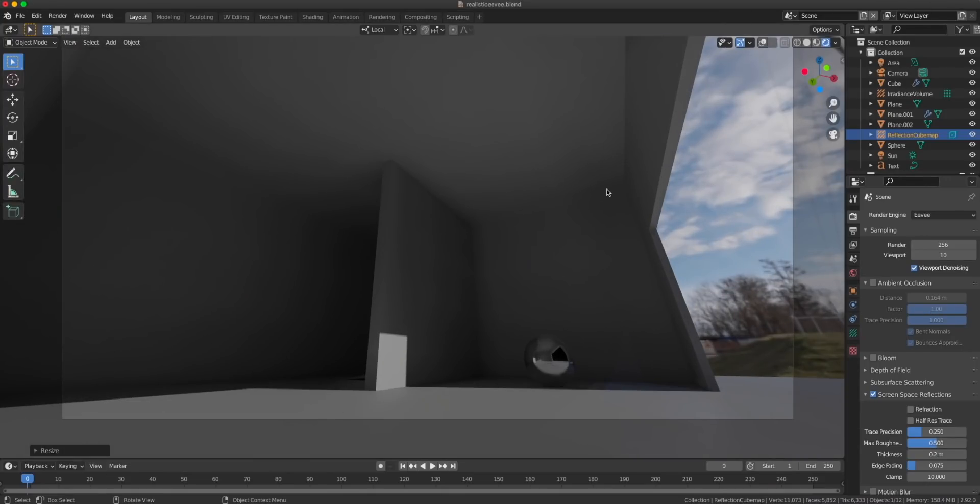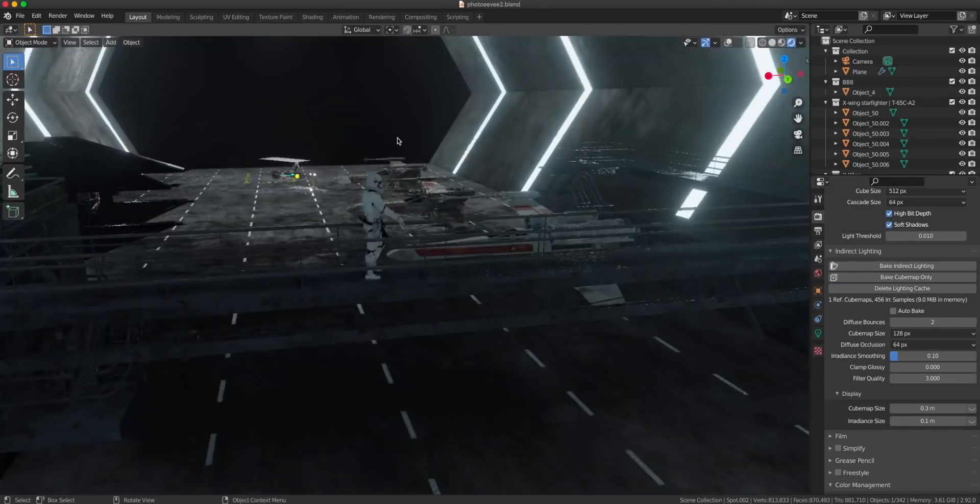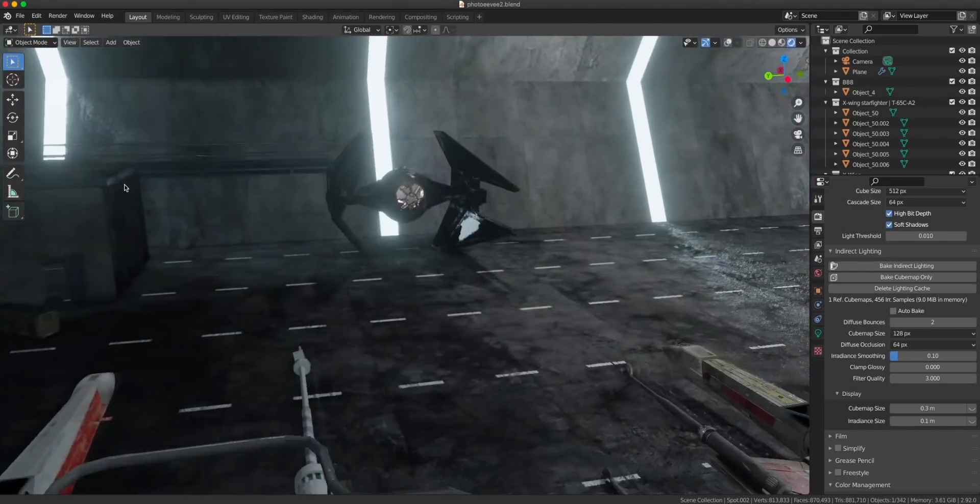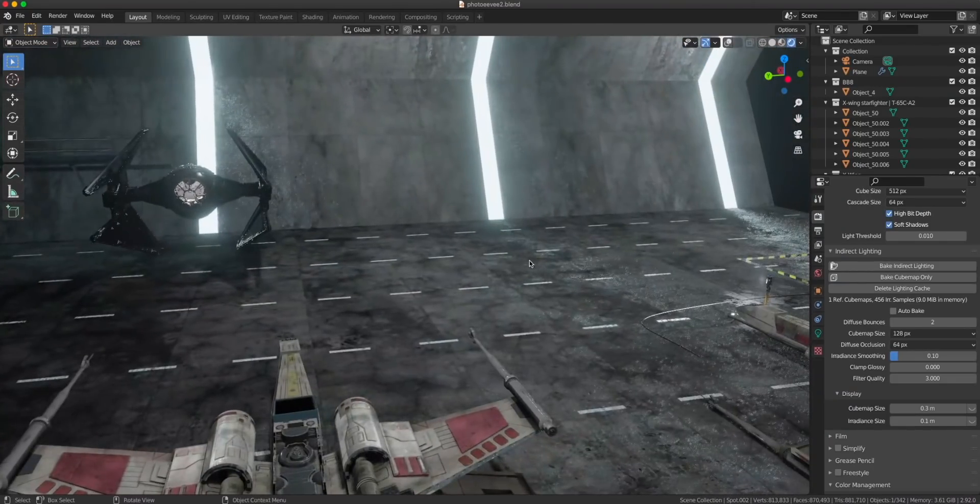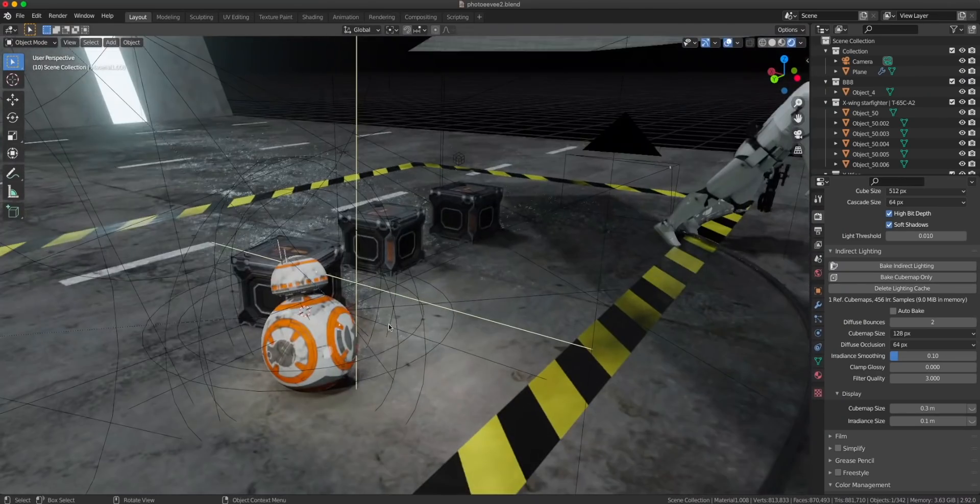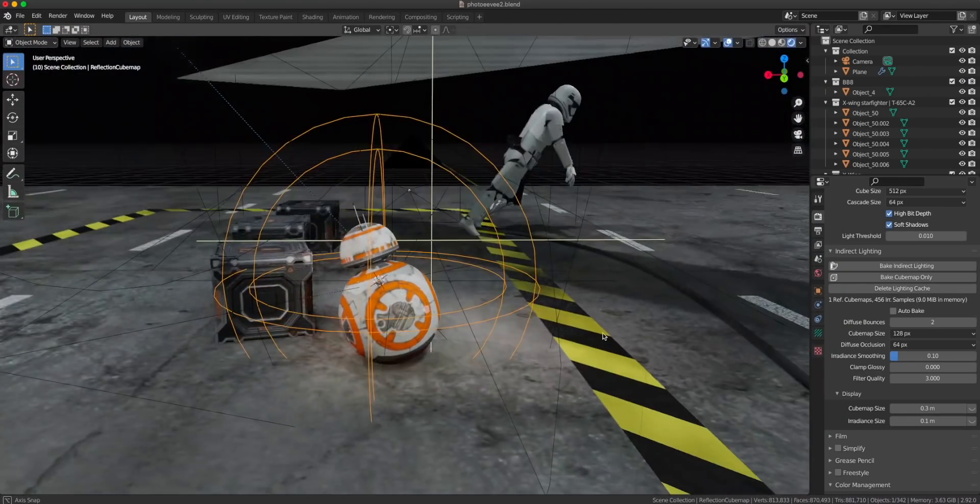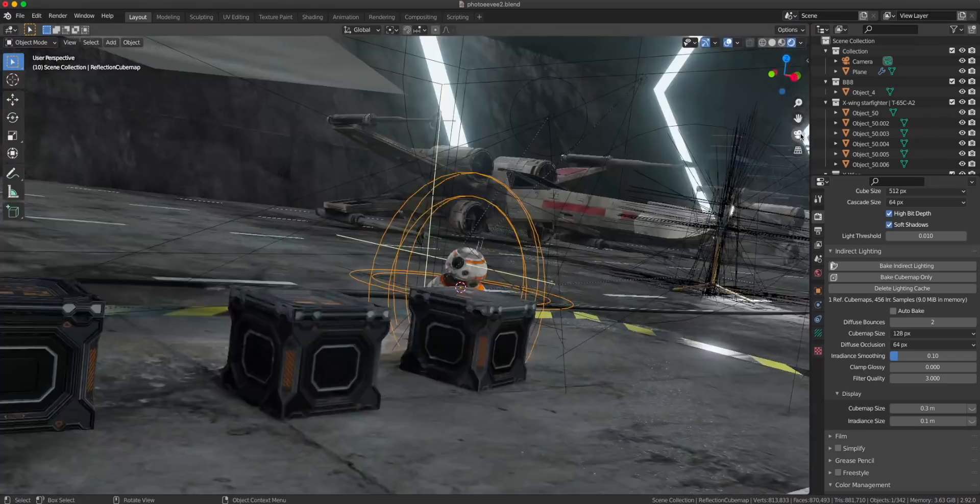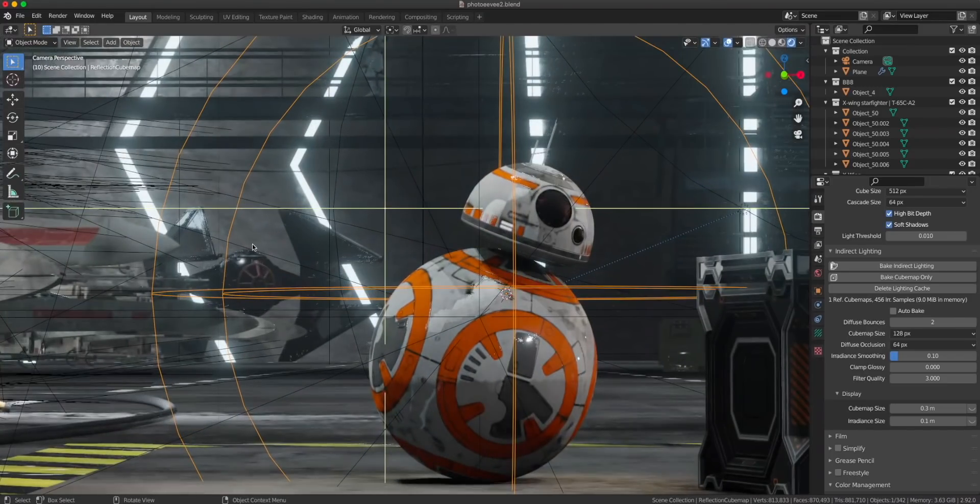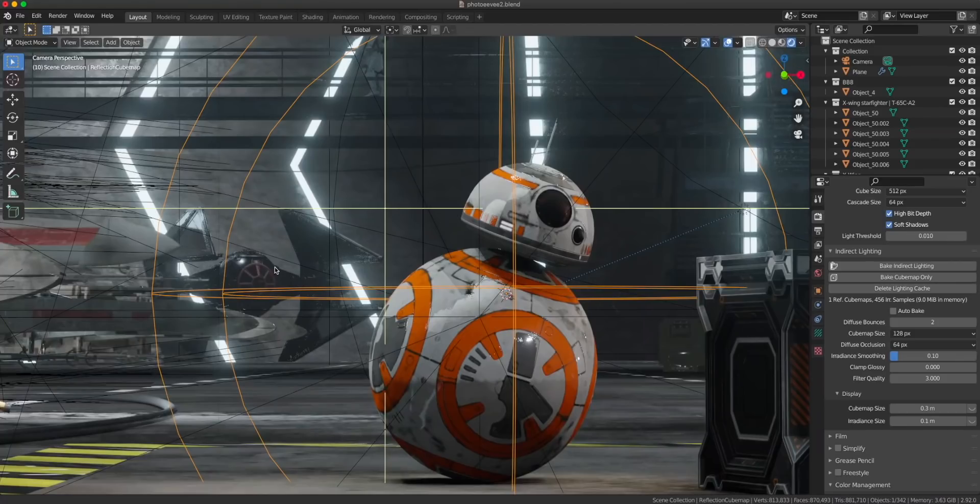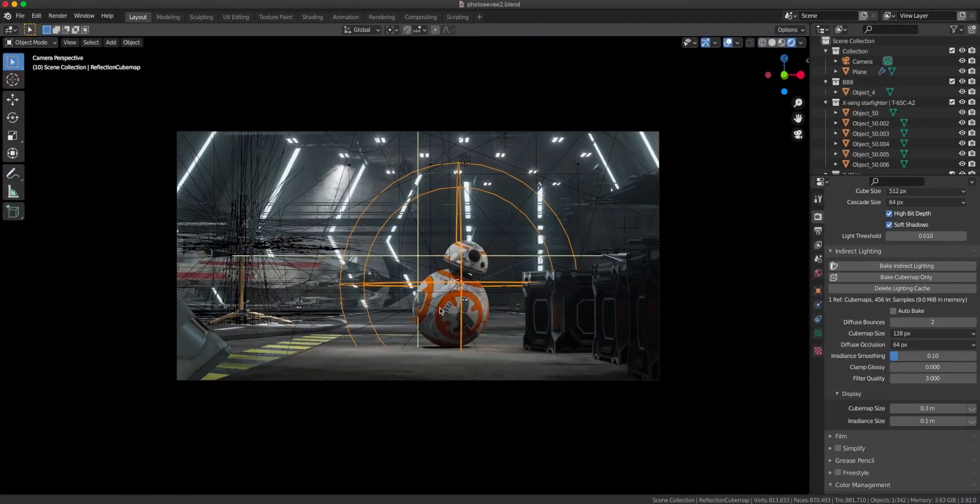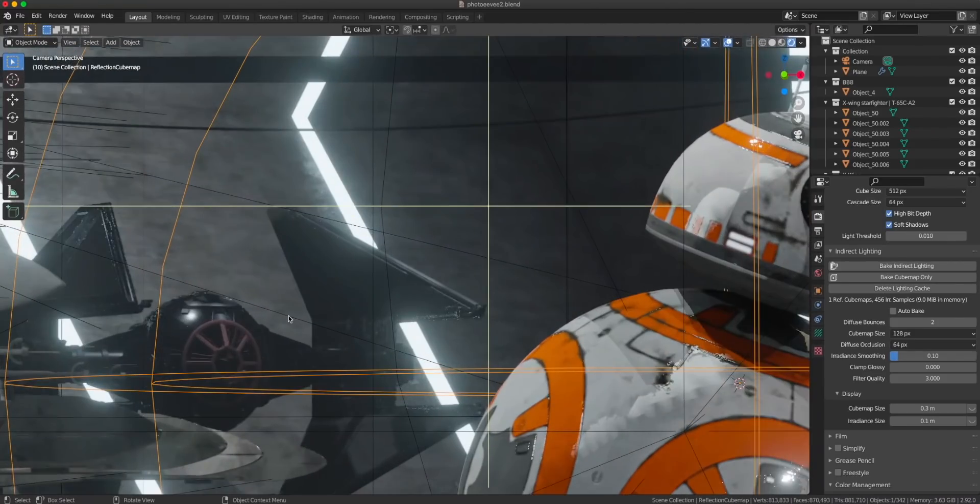And now let's check out my Star Wars scene to see how I applied all these techniques there. Here I have used pretty much all the techniques except HDR because it's space, you don't have any sky there. This robot here has a small reflection cubemap because it's in the front of the scene and needs to be as realistic as possible. It doesn't matter if the machines in the background don't have the best reflections or refractions. No one's gonna notice that. They're also blurred out.